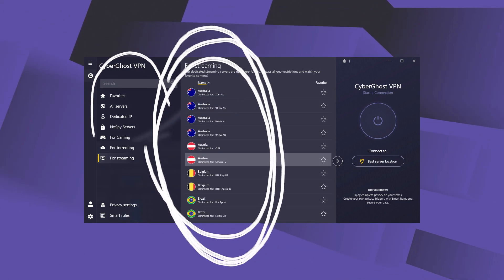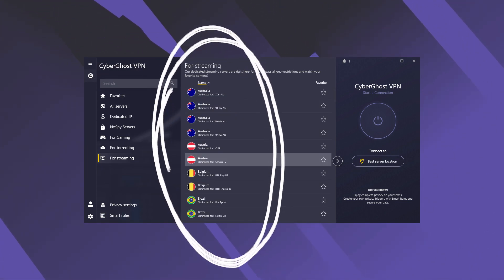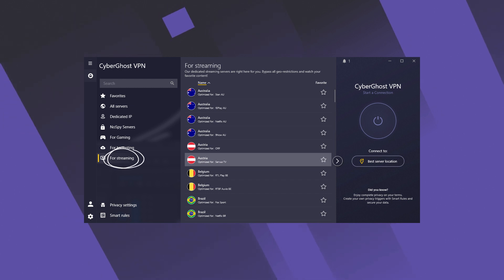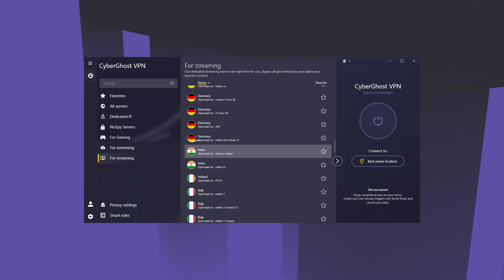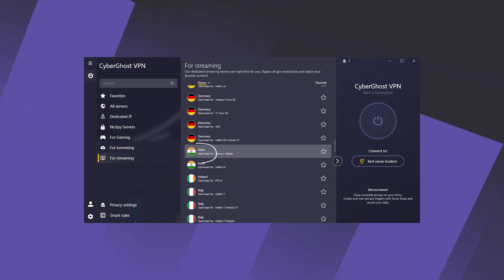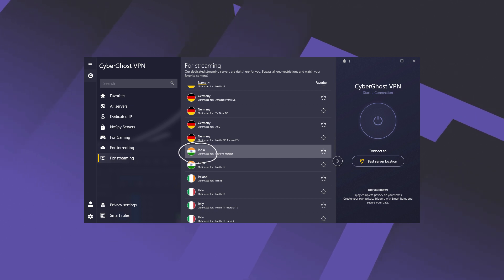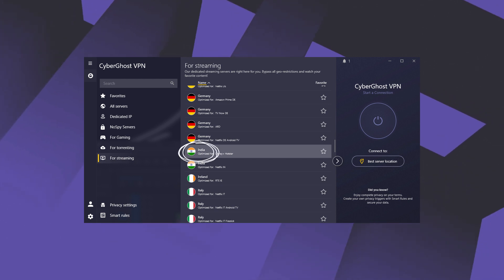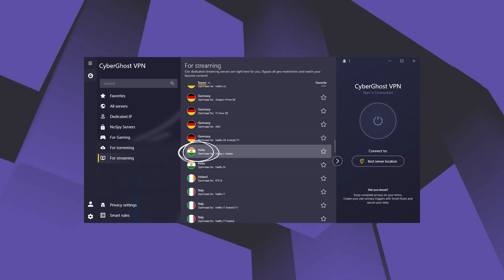But you do have the server categories that are split up depending on what you're looking for. So let's say you're looking for streaming services, you can go to the streaming one and just go down to the Indian one for example and you can access the Indian stuff through these servers.